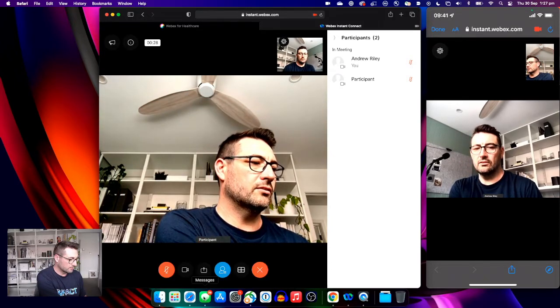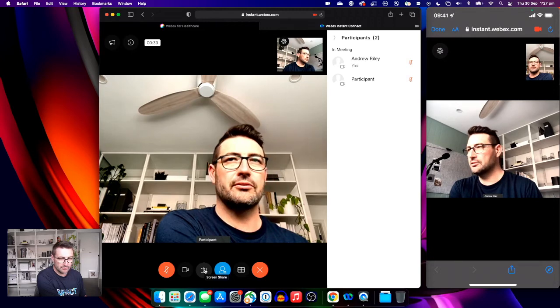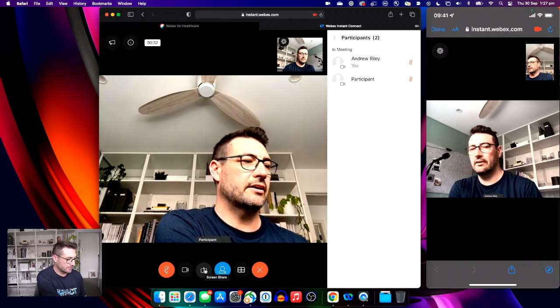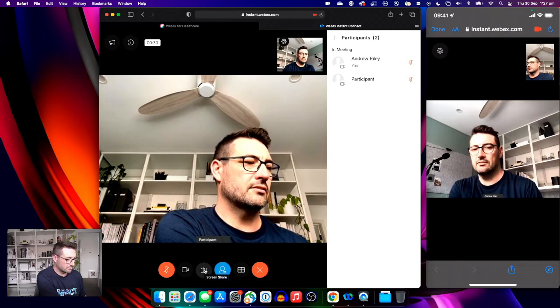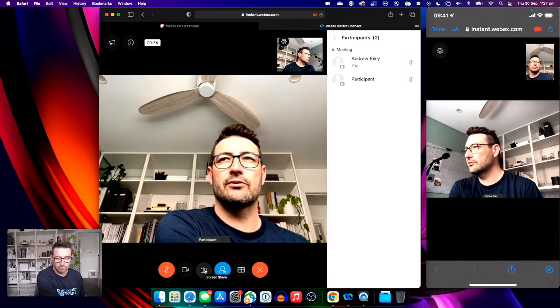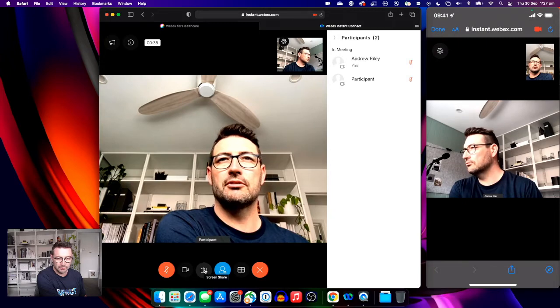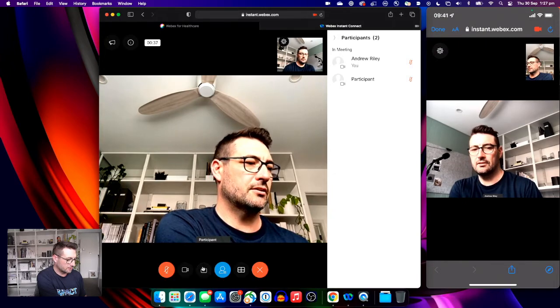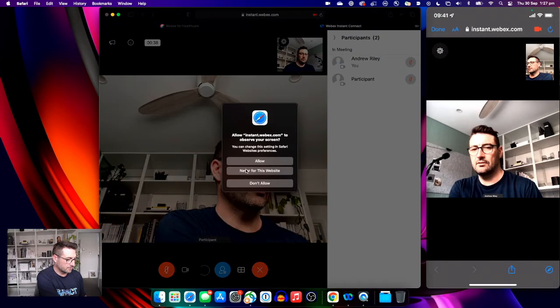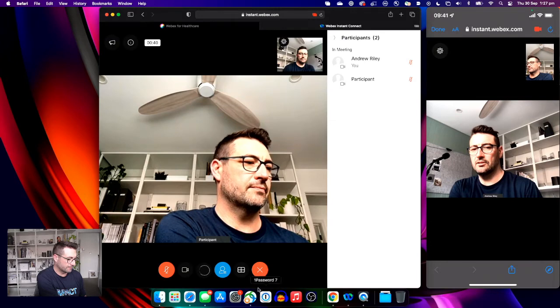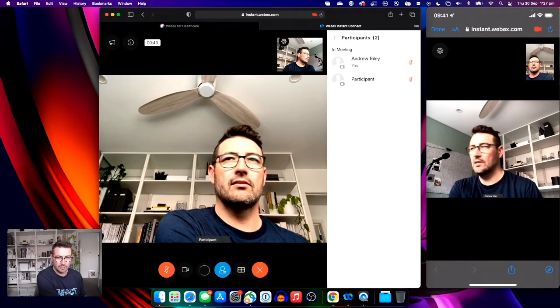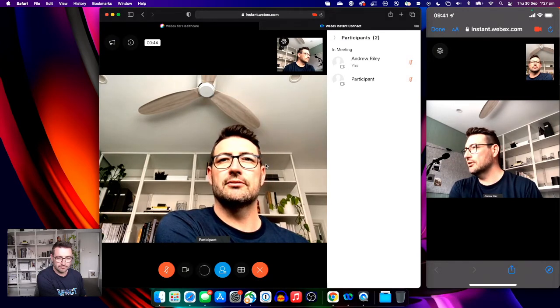Within the call, I have the option of sharing a screen. So if the clinician has some material, reports, or images they wish to share, we can share that to the patient.